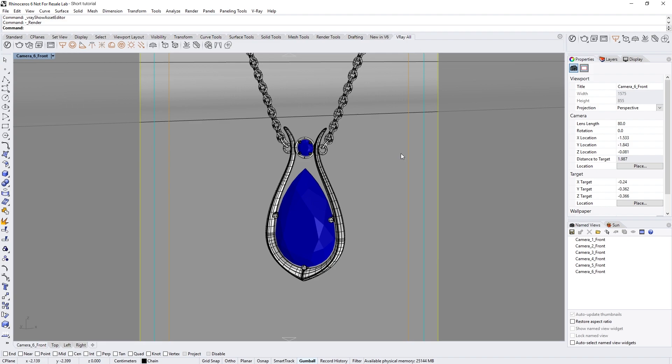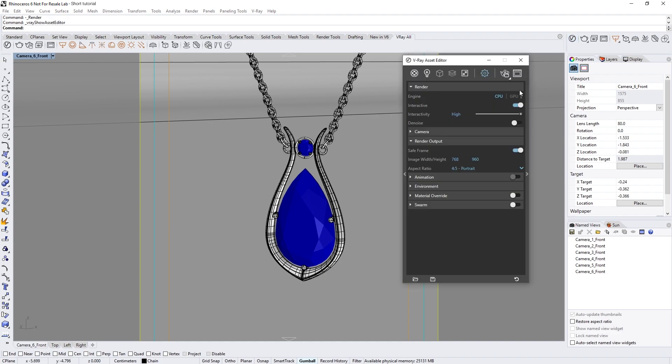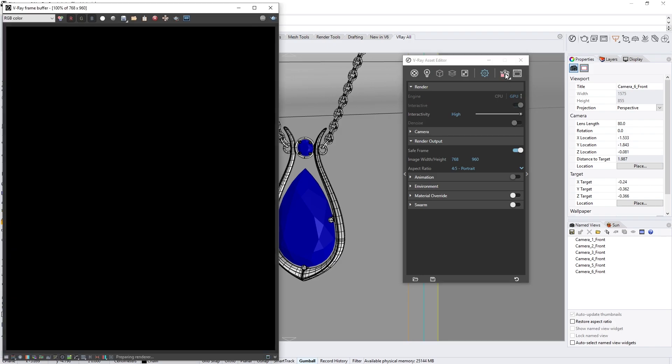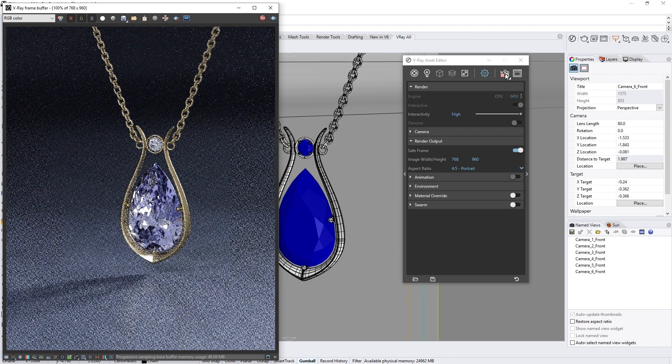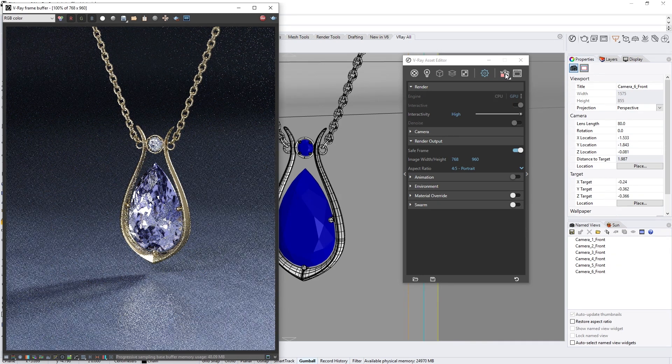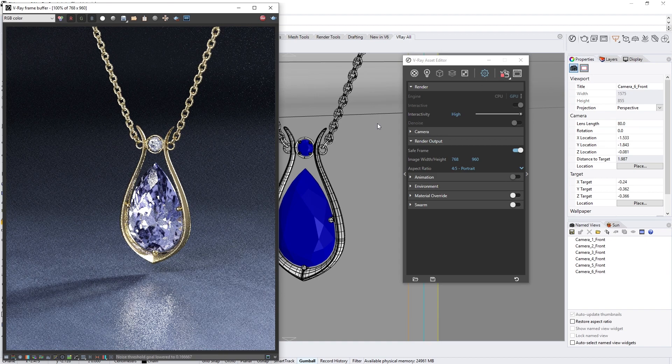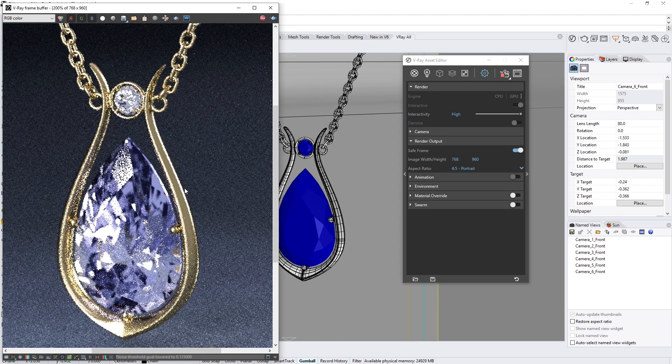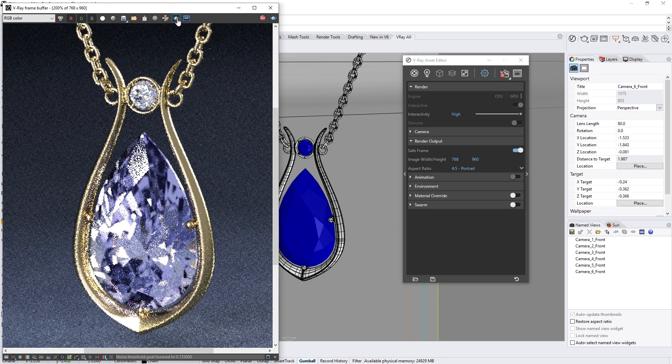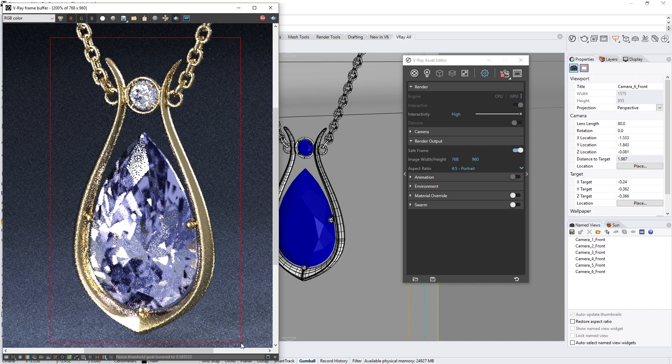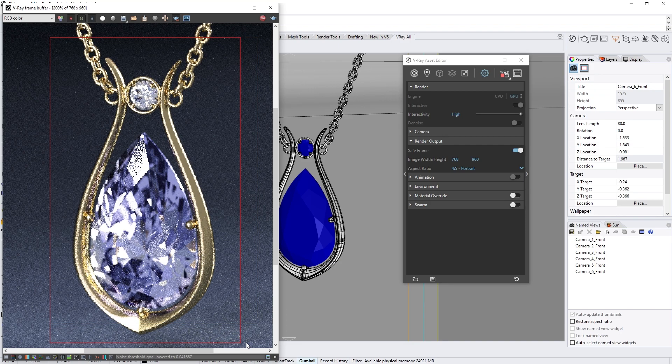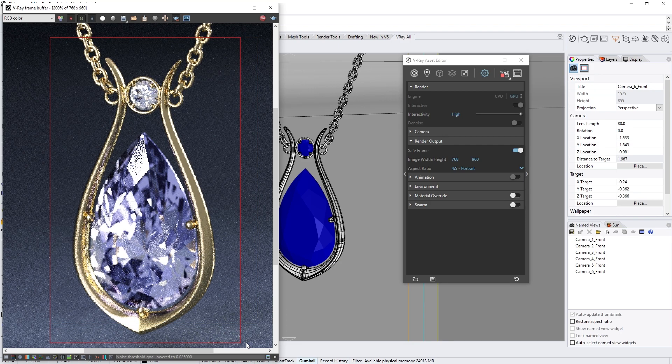To use this effect in V-Ray, let's begin by opening up the asset editor and making sure we have selected the GPU render engine. Now let's go ahead and start an interactive render. Since we are focusing on the gem in this scene, let's also zoom in and draw a render region around it. Now we can see the gem's material nice and clearly.